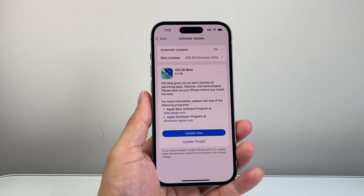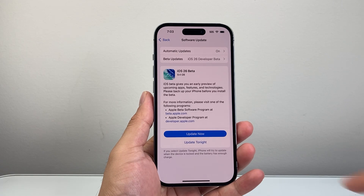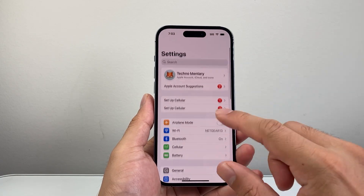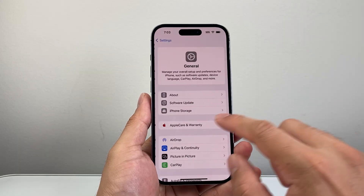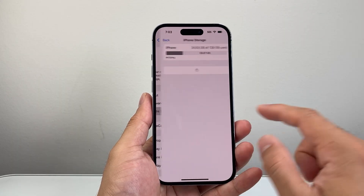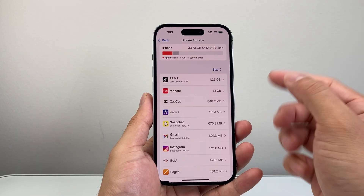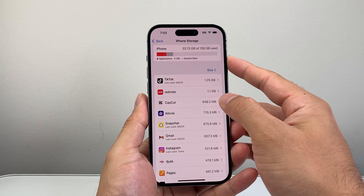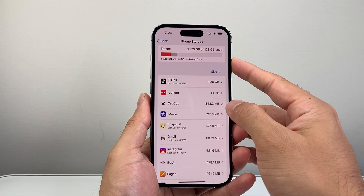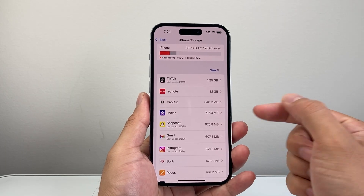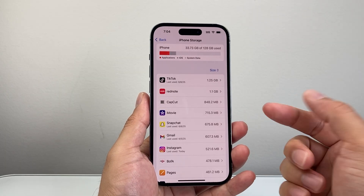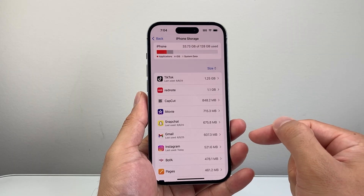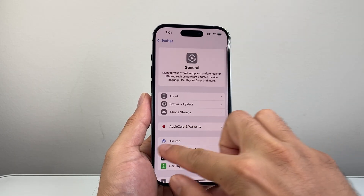If you're still not seeing the beta update, go to Settings > General > iPhone Storage. Make sure you have enough storage available — generally about 10 GB is what you need. If you don't have 10 GB available, delete some apps, videos, or photos to clear up space on your iPhone.